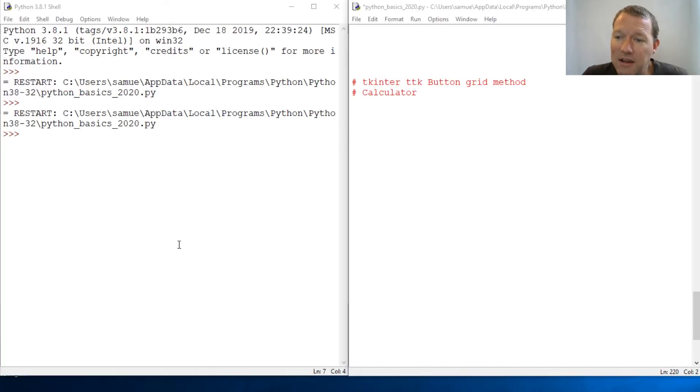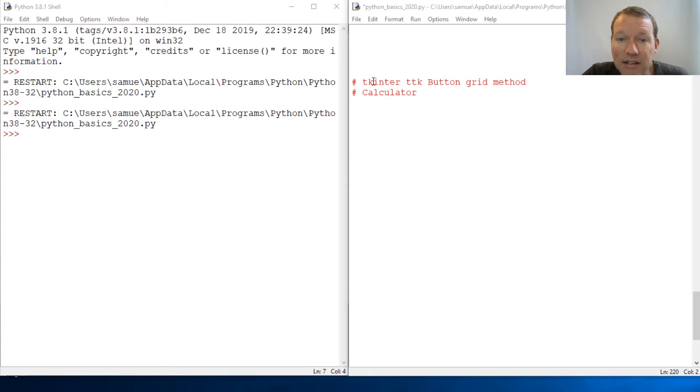Hi everybody, this is Sam with Python Basics, and we're going to jump back with our tkinter series.